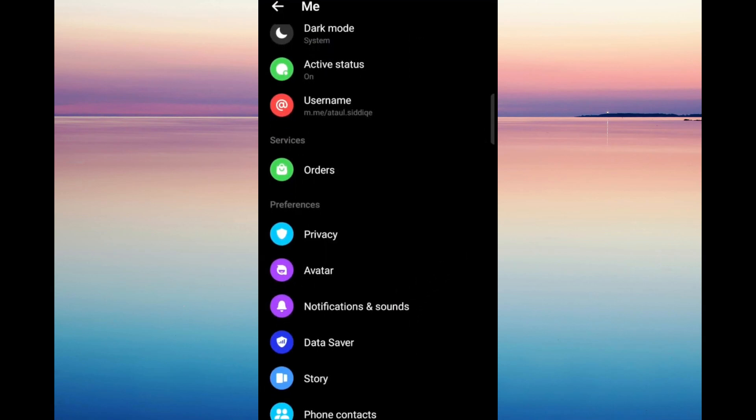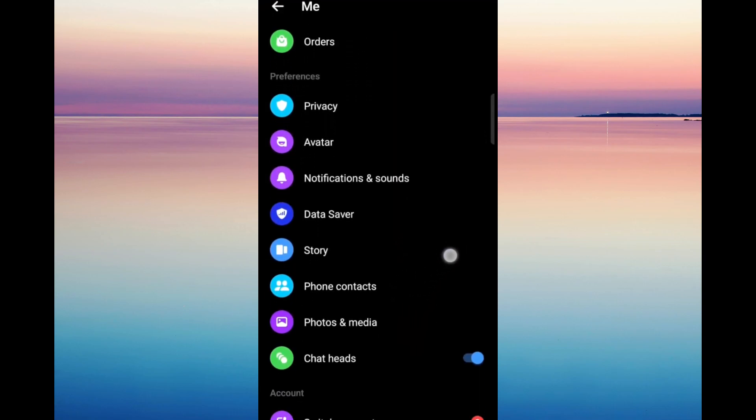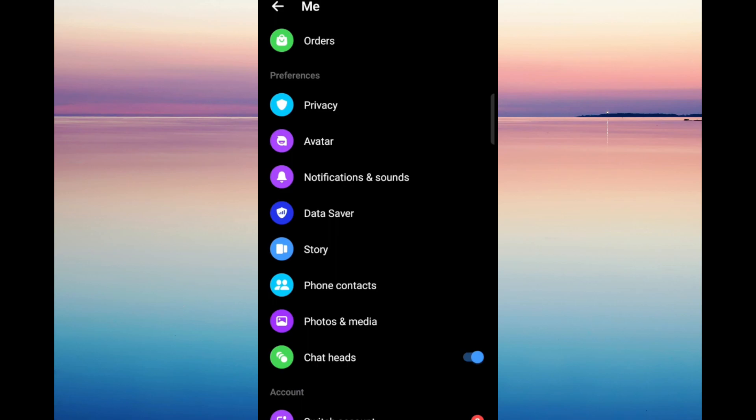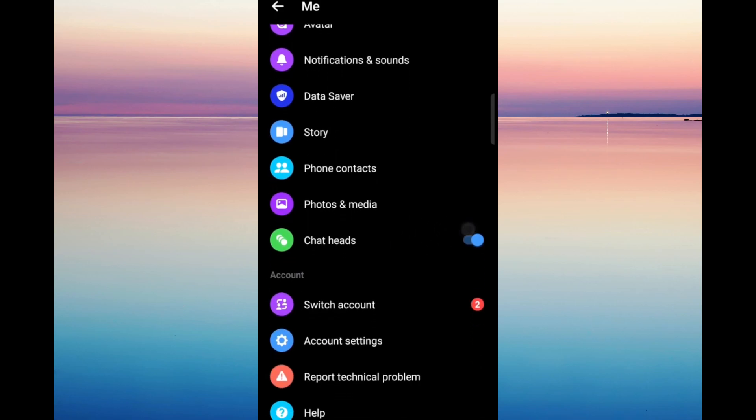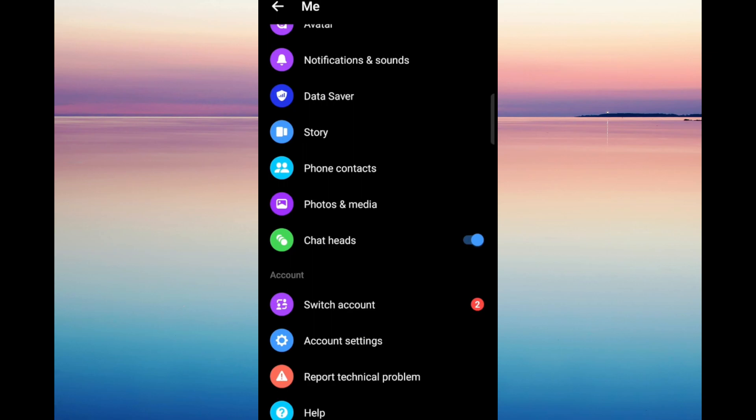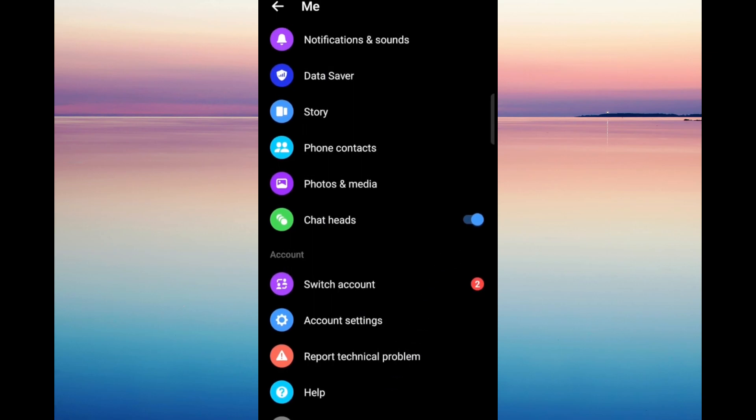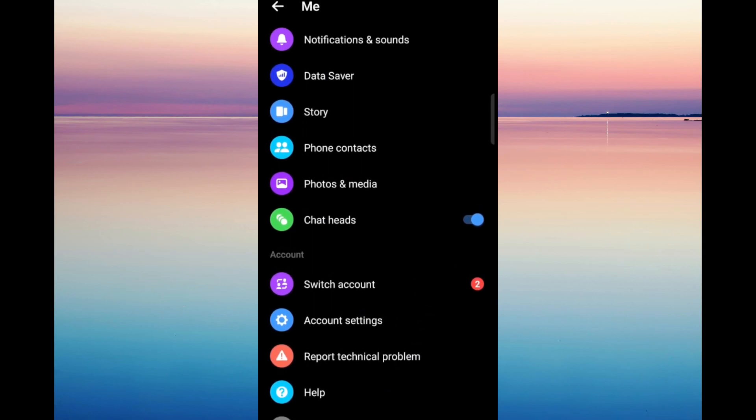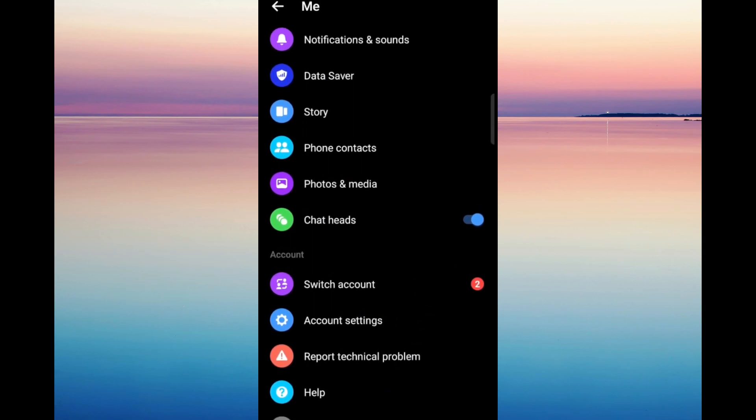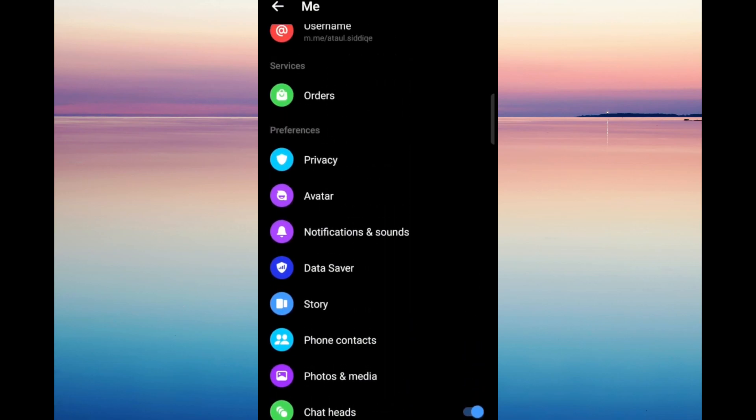On the settings, you can see here that there is no such option for us to change or delete our call history. Even if you scroll down, there is no option that we can select to delete every call.